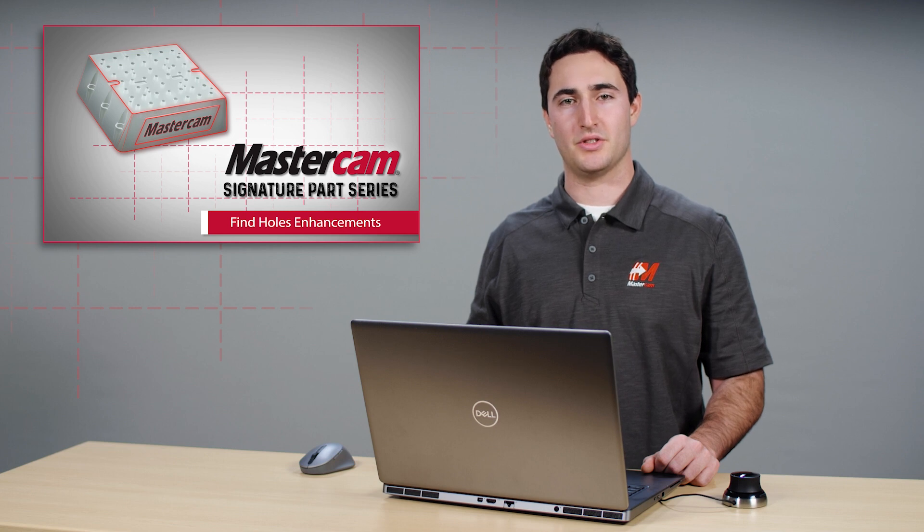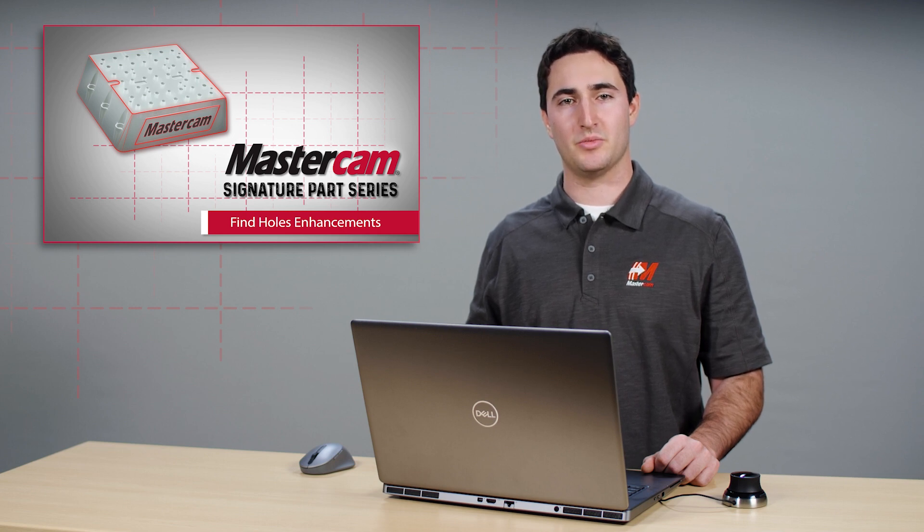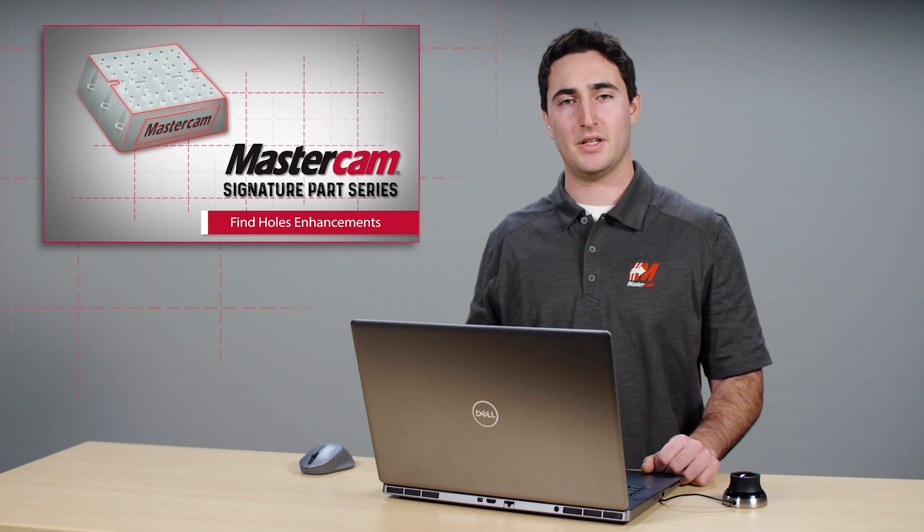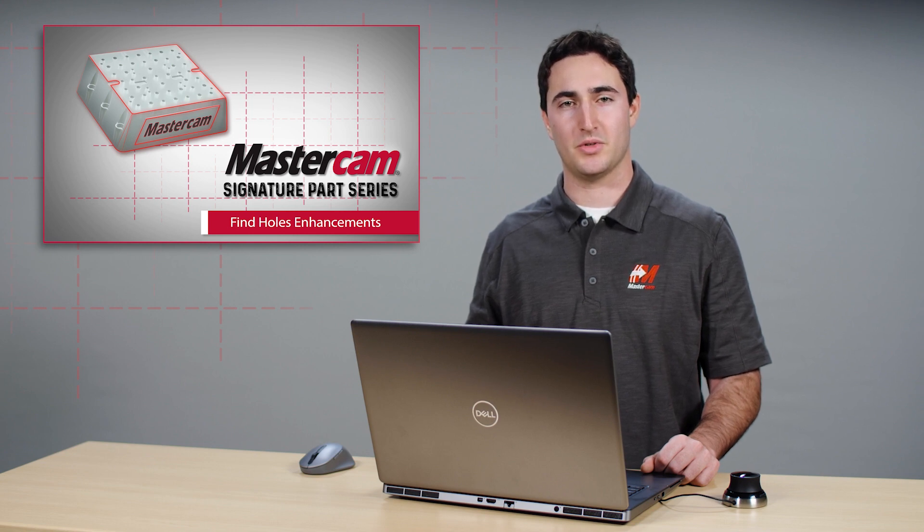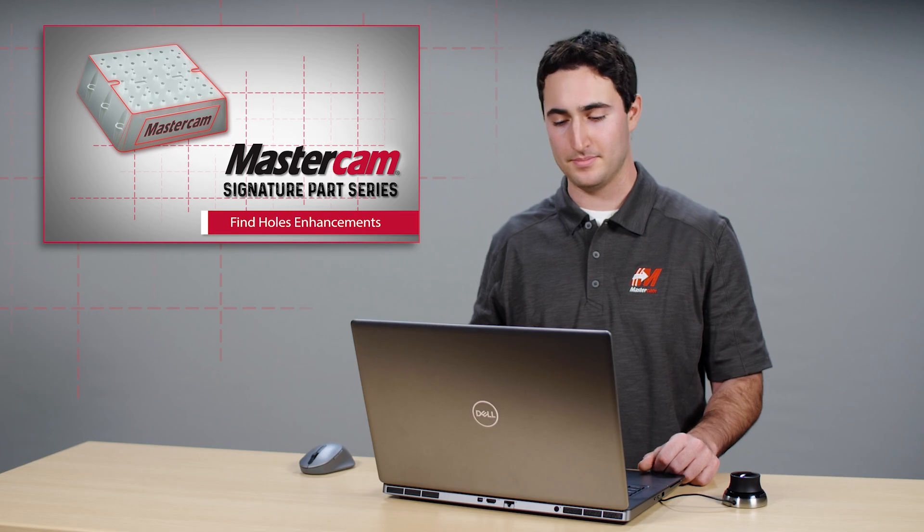Now that find holes is its own function, it can be enhanced with more control for the user. Let's take a closer look at how the find holes function can increase your productivity and improve your workflow.